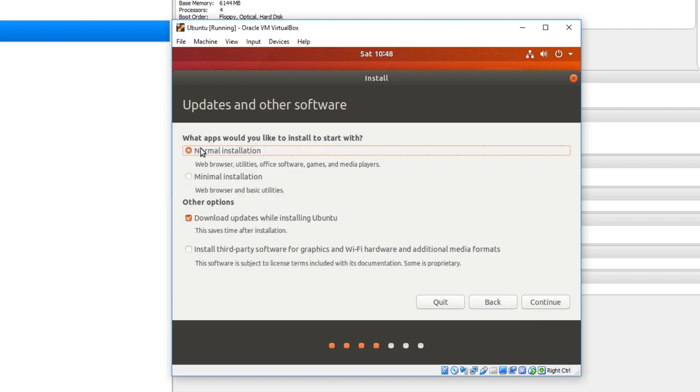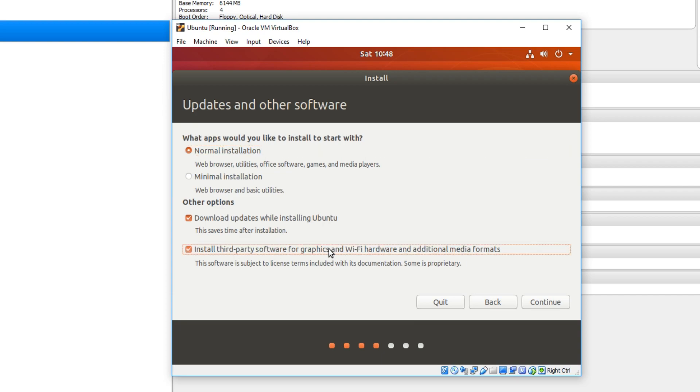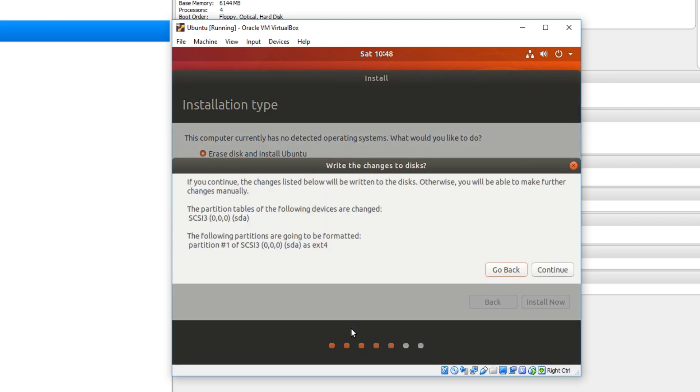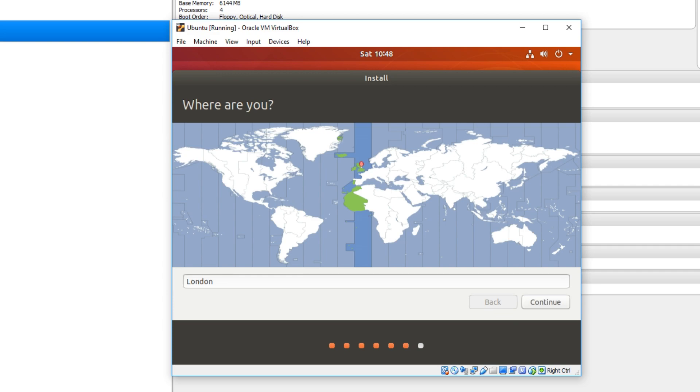You now need to select normal installation. And we can also install third party software for graphics and wi-fi hardware. And go continue. You now need to keep erase disk and install Ubuntu selected. And go install now. We now need to go continue. And we now need to select where we are. I'm in London so I'm going to select continue.